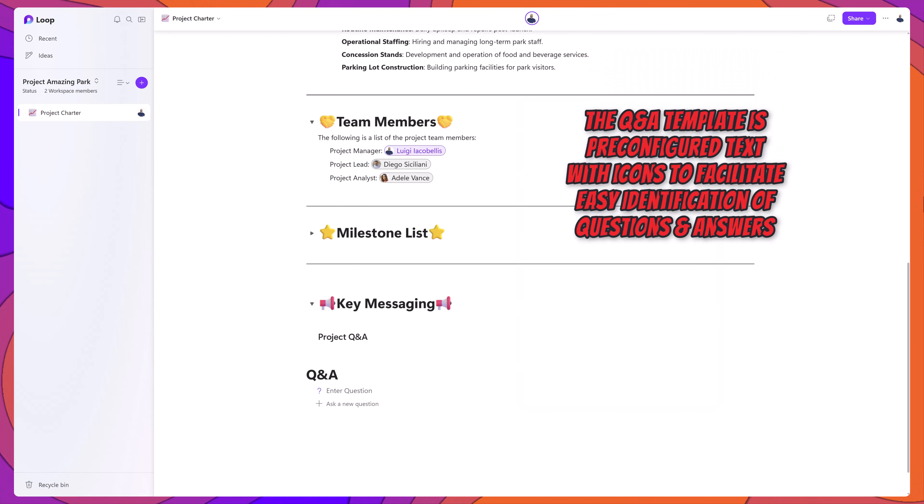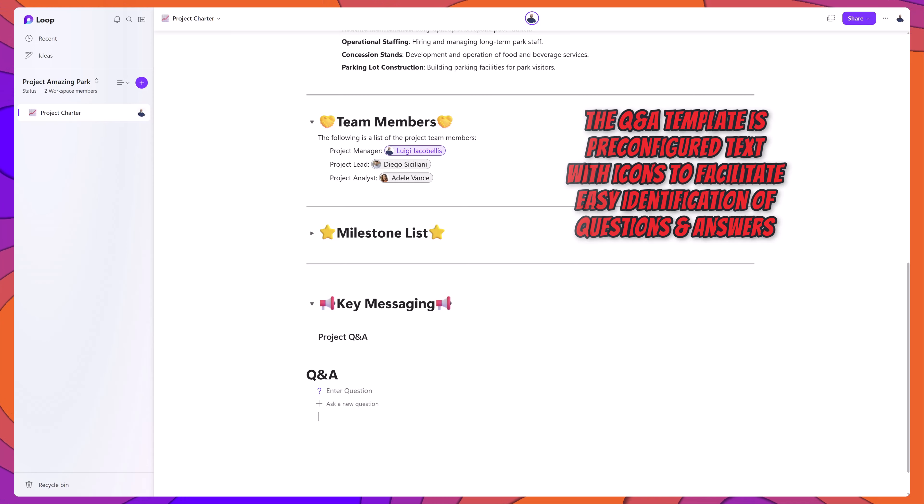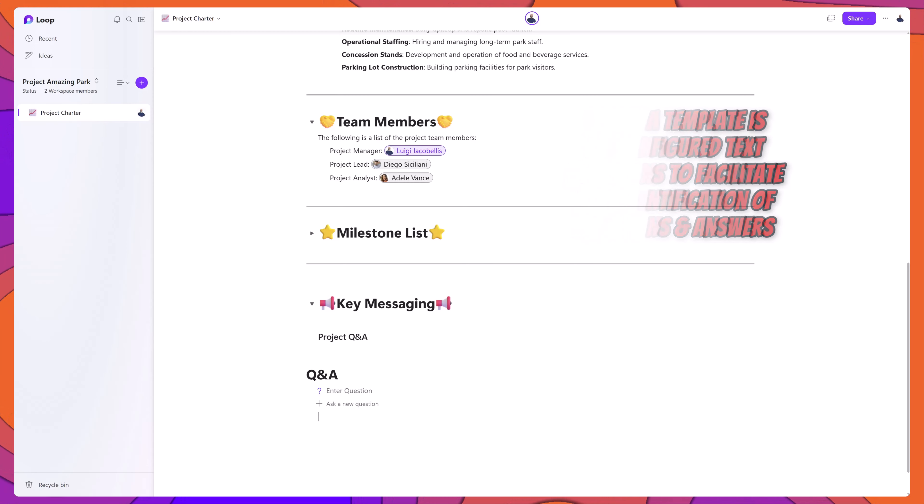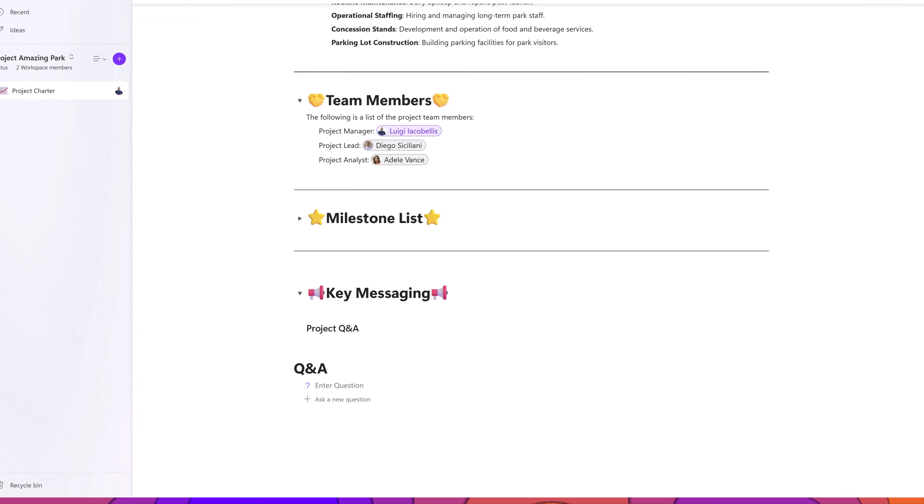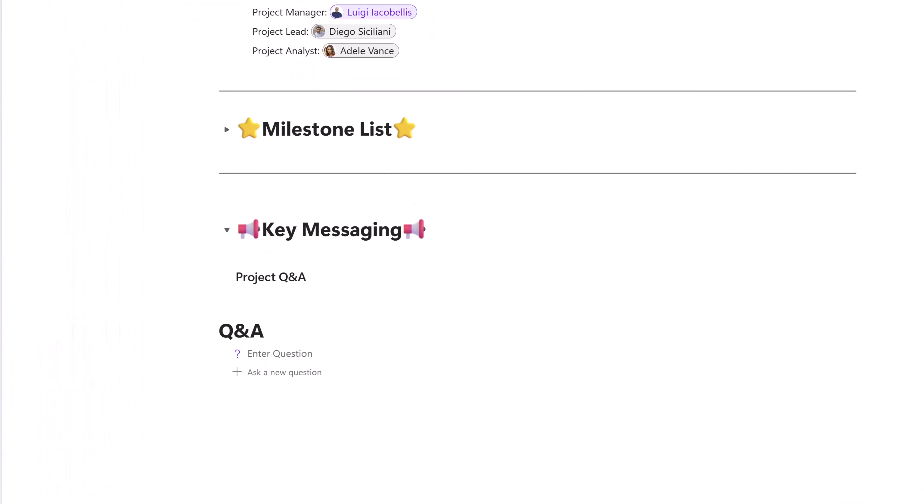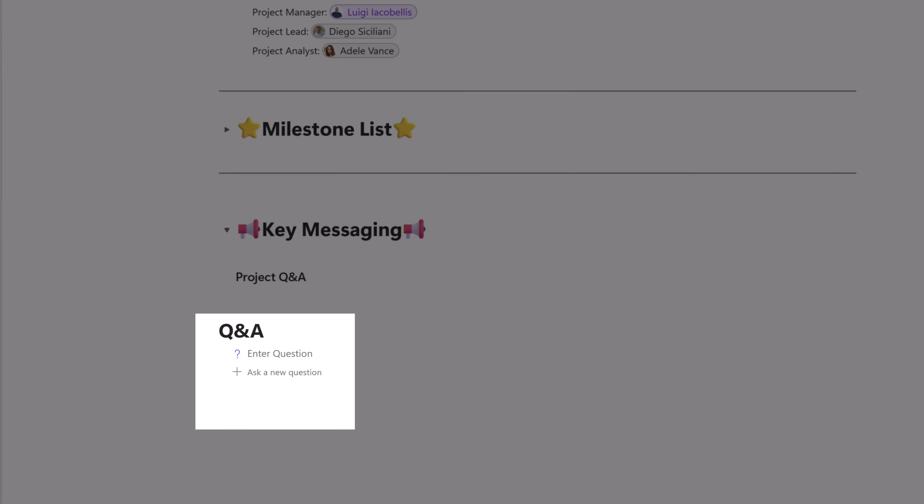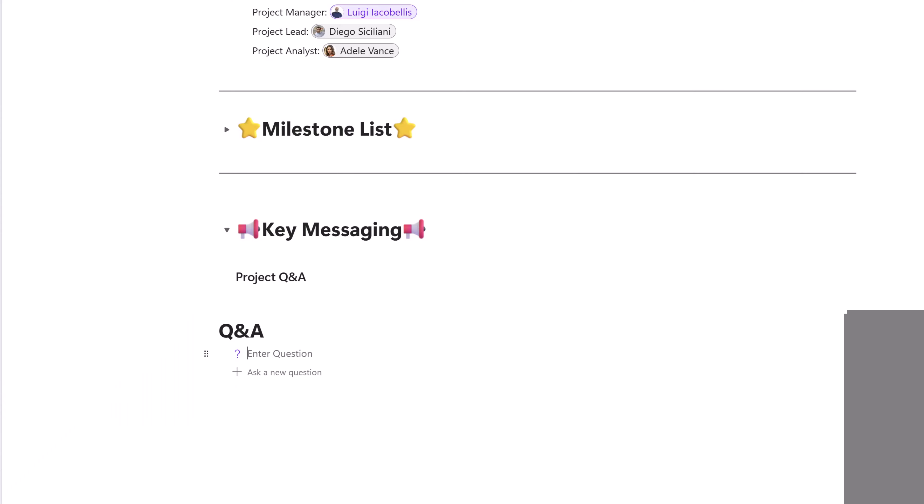This is a pre-configured content block that allows you to post questions and also track those answers. You can see here that the questions have a question mark appearing to the left, and the answers have a plus sign. So I'll go ahead and enter my question.